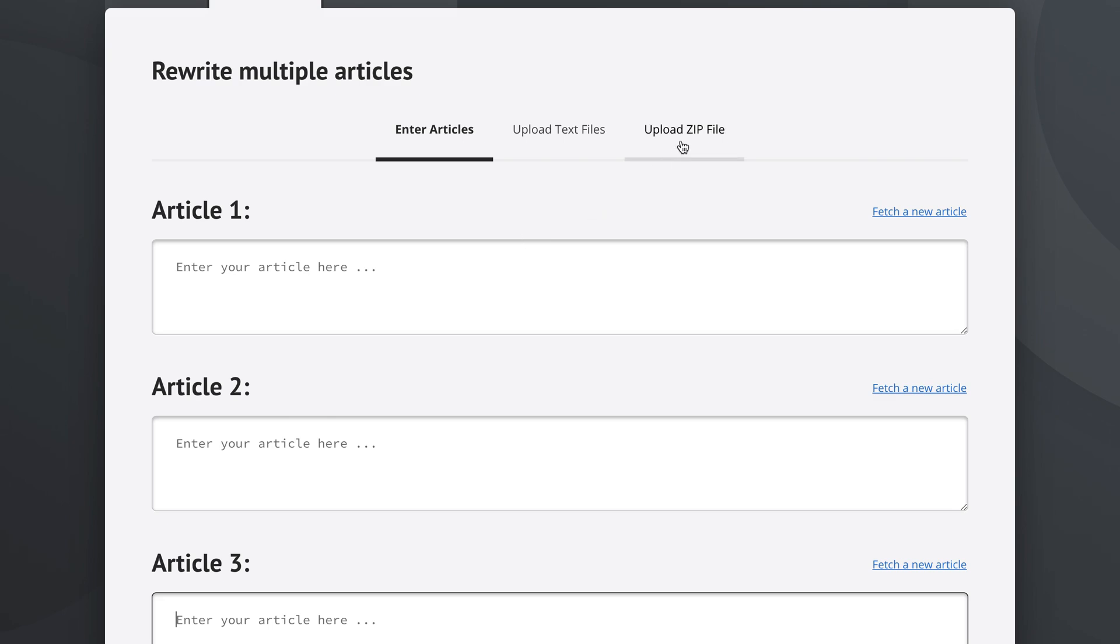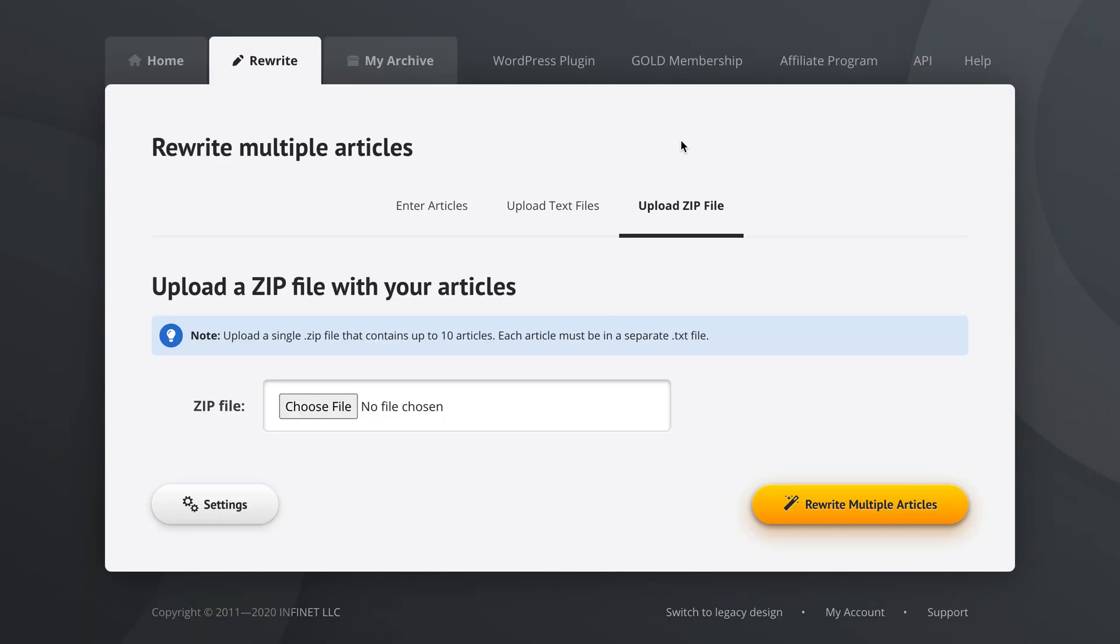You could also upload a zip file that contains up to ten different articles as text files, and you could just click here and then upload a zip file.